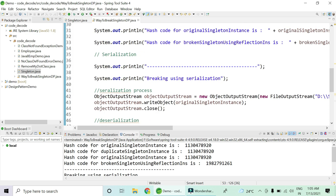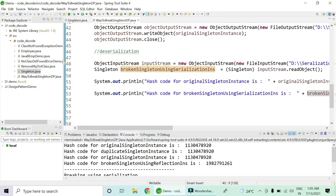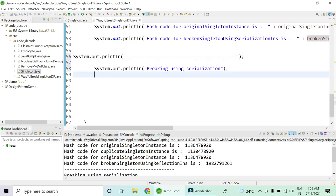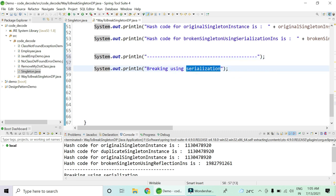Now let me break the singleton with the third way — that is a very simple way. We're going to break it using Cloneable. So: breaking using the clone method, using cloning.